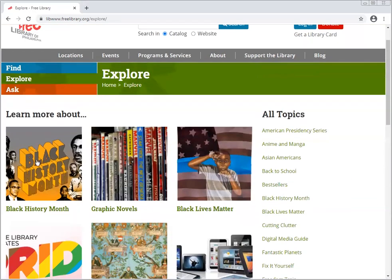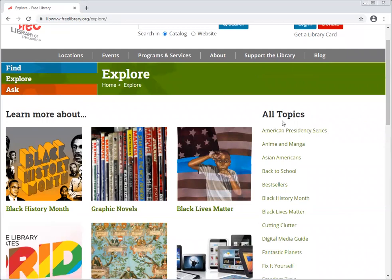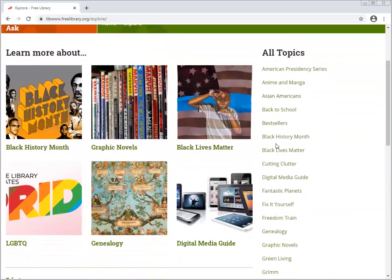When you click on it, you'll see those featured topics pull out, and on the right-hand side of the screen there's a list of all the topics in alphabetical order. These are pages that collect resources both from the library and from outside the library, and include guides to take you through a breadth of that topic.